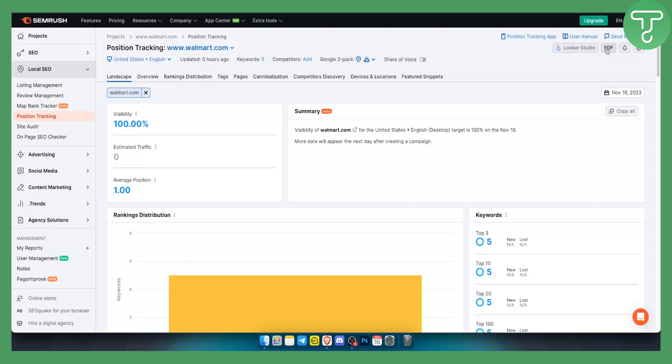We can also export this in PDF, which is really great. If you want to export this for your own research, you can do it.